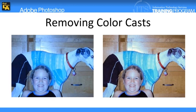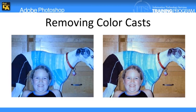An image's white balance has two components. The first component is temperature and the second is tint. The temperature measures the coolness or the warmness of an image. The tint compensates for magenta or green color casts in the image.